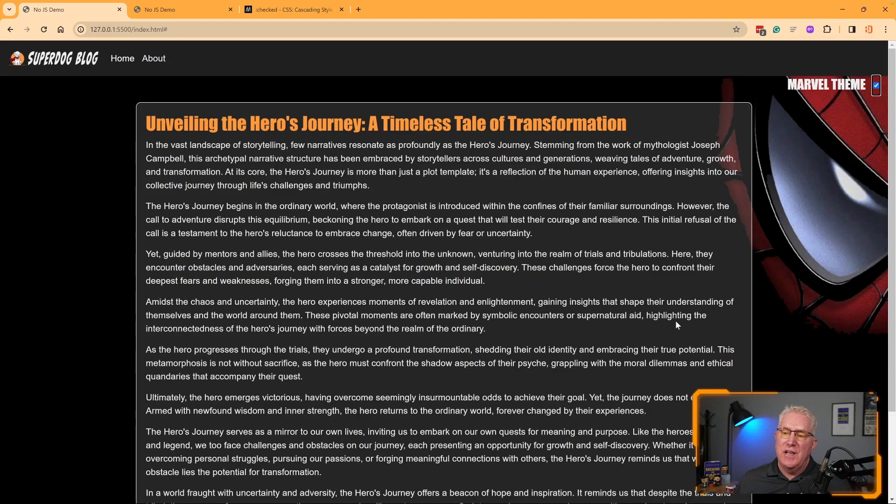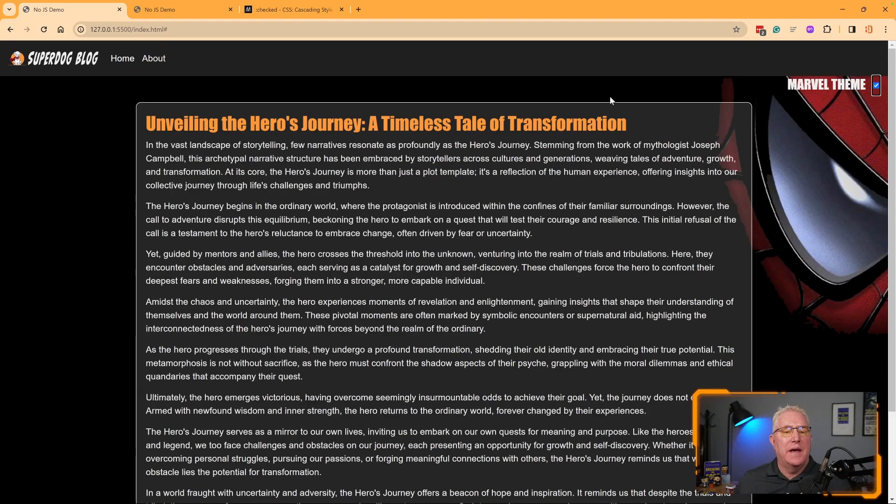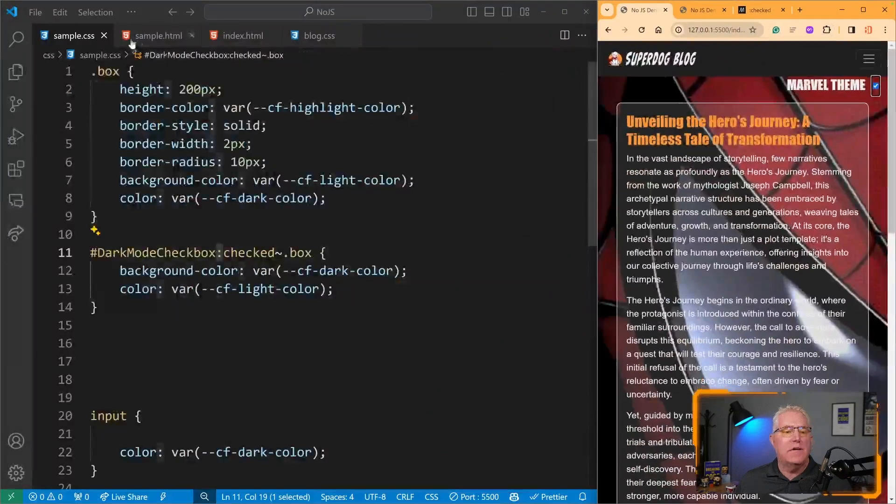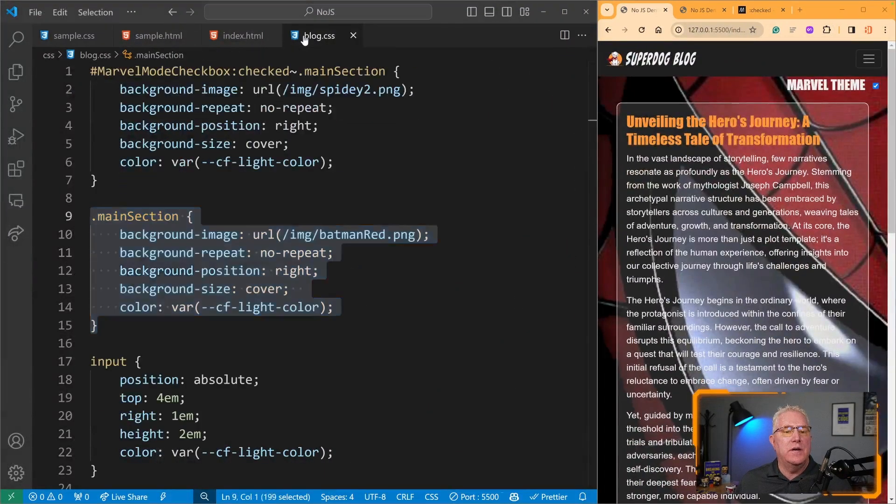it changes the background image from Batman to Spider-Man. That's done in the same way. If I go back and look at our code,